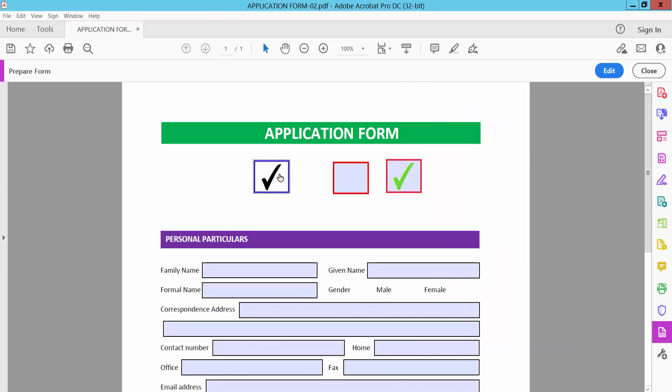In this way, you can unlock all of the checkboxes' read-only option. Thank you. Please subscribe, like, share, and comment.